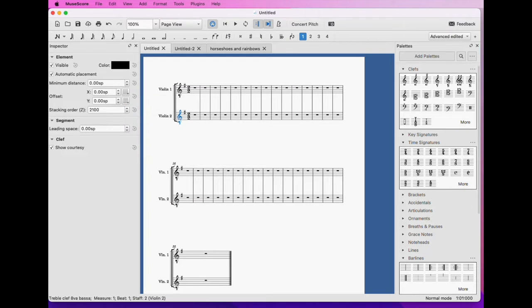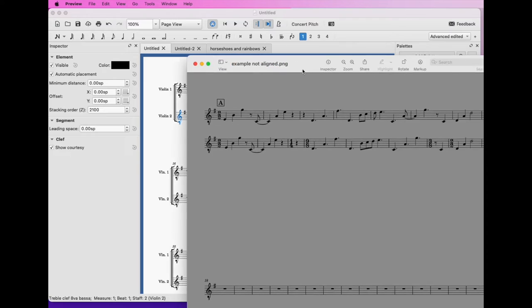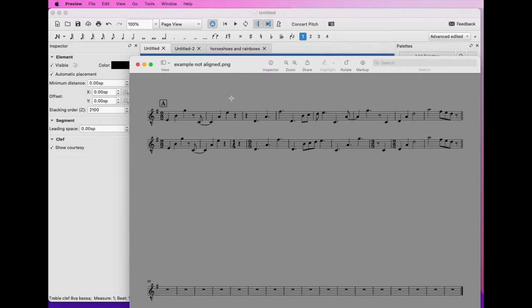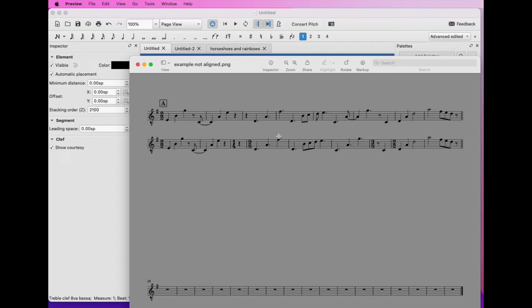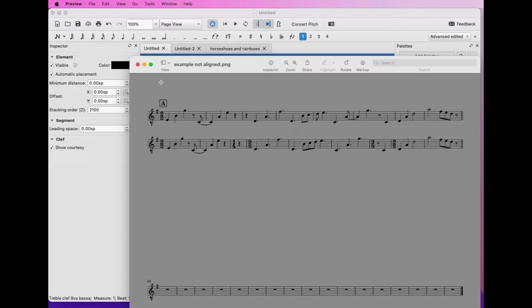All right, so our first example here we want to take, we've got two different notations of the same notes, these are all the same notes, like pitches and durations, but it would be nice if this note aligned with this one because they are the same note happening at the same time.